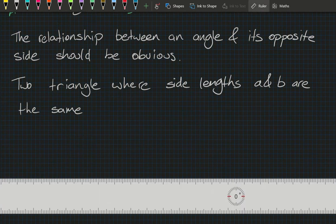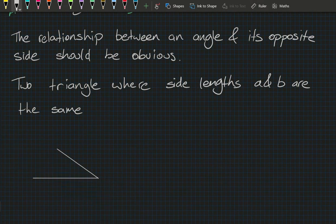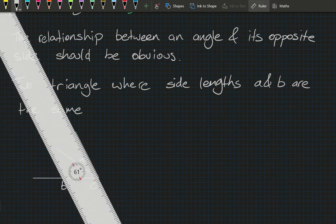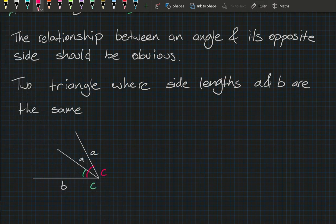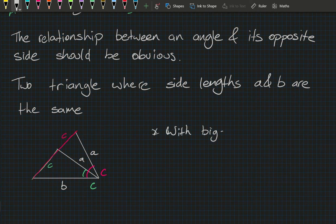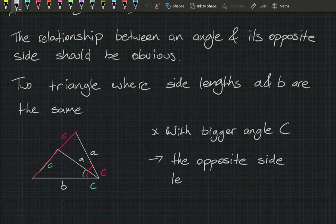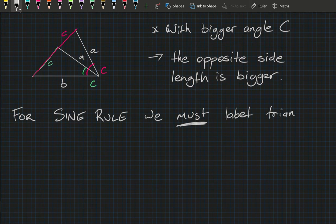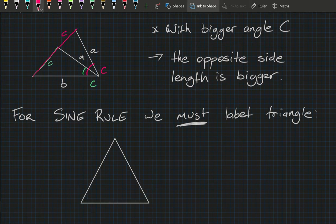I'm going to use a ruler to draw these triangles on top of each other so those side lengths denoted as a are the same length. The green angle C has its opposite side length here, and the red angle has its opposite side length here. It must be 100% obvious that with a bigger angle C, the opposite side length is also bigger.